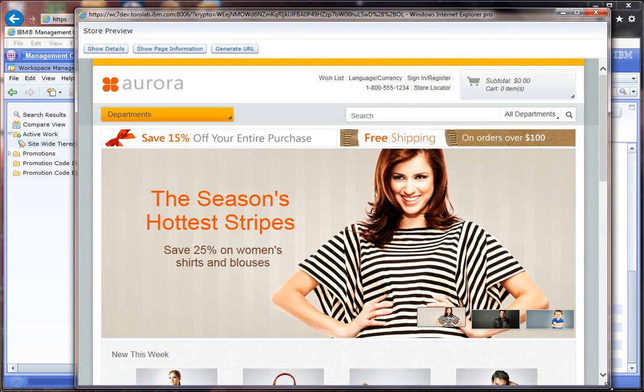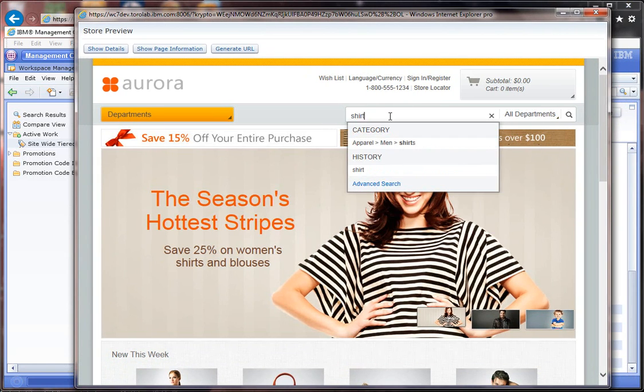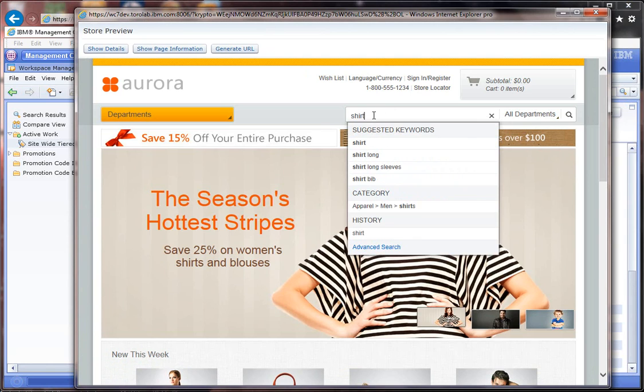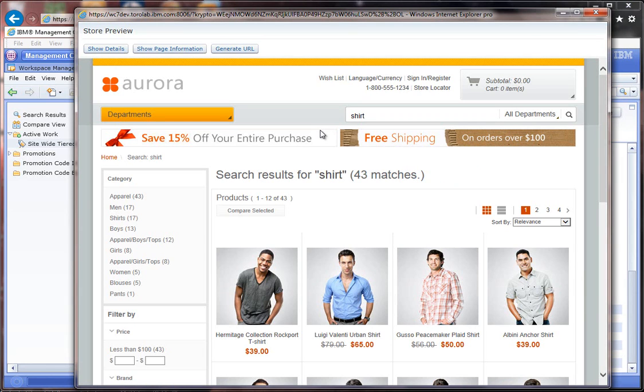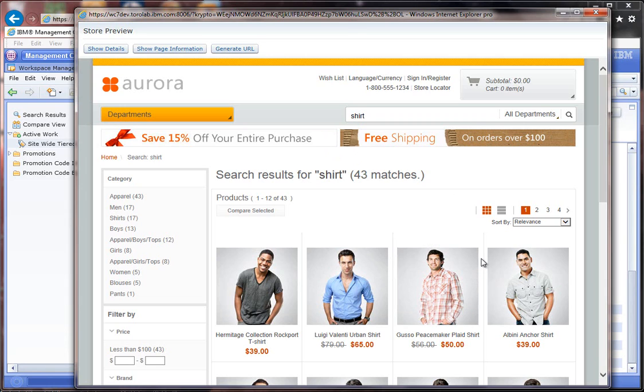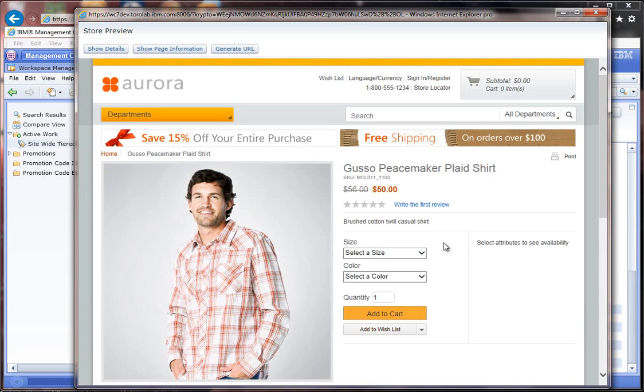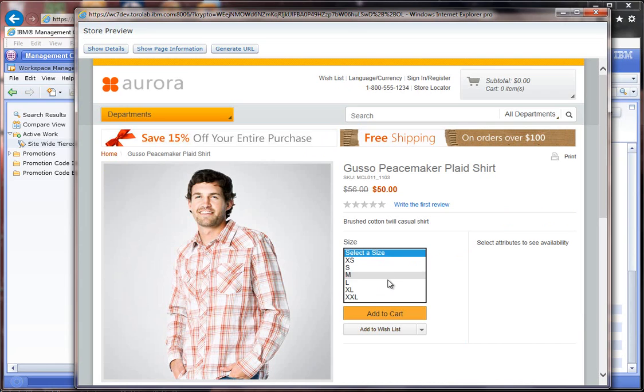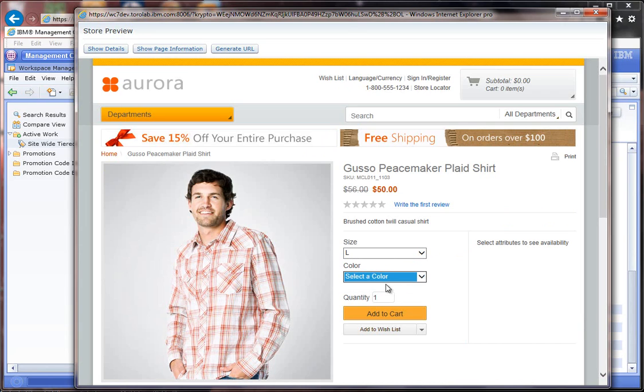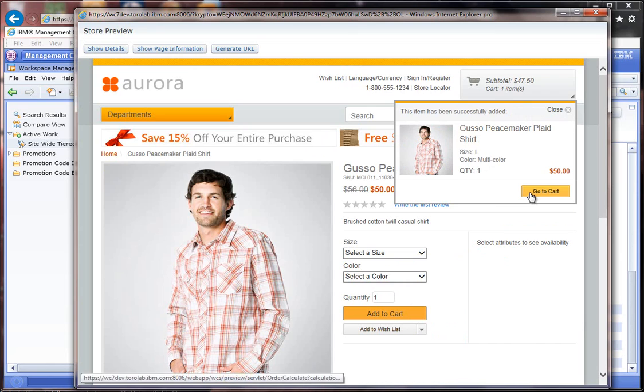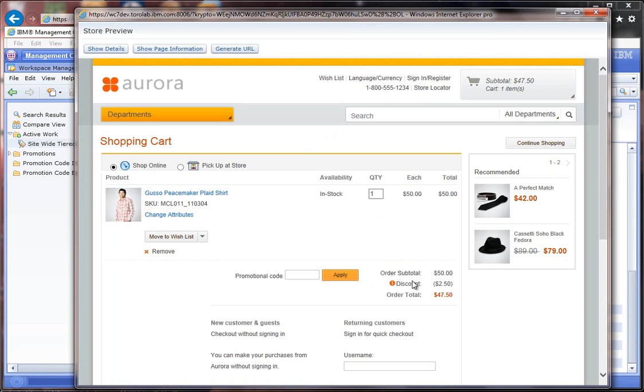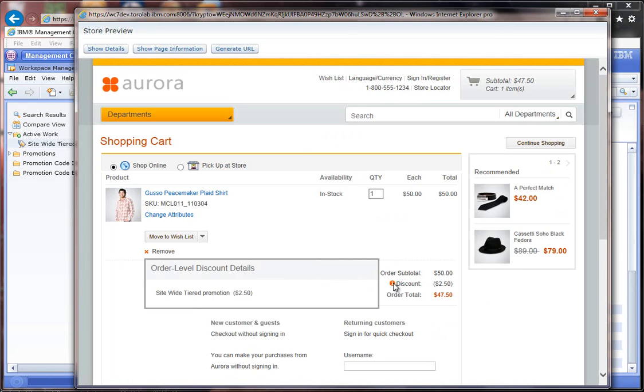Let me fix this a little bit. If I start shopping here, I'll come in and I could see this $50 shirt that will be under the 10% so I should get a 5% discount. If I go to my cart we can see here now the site-wide tier promotion of $2.50.